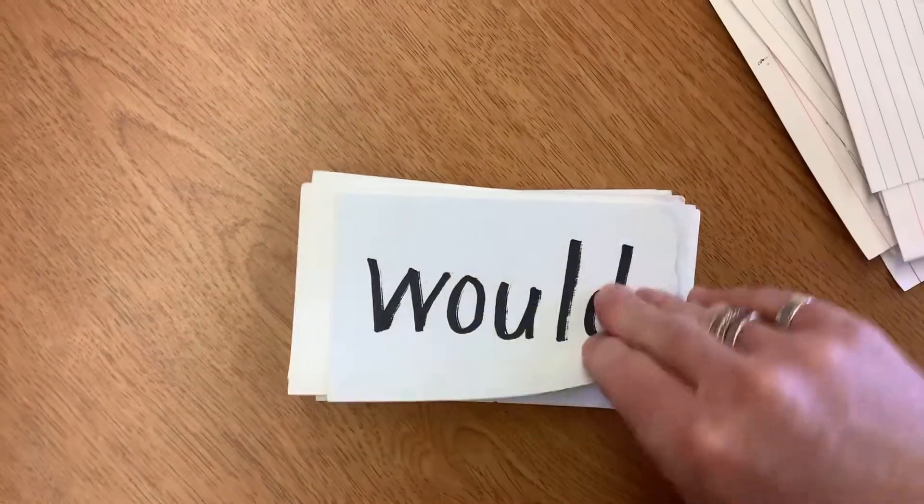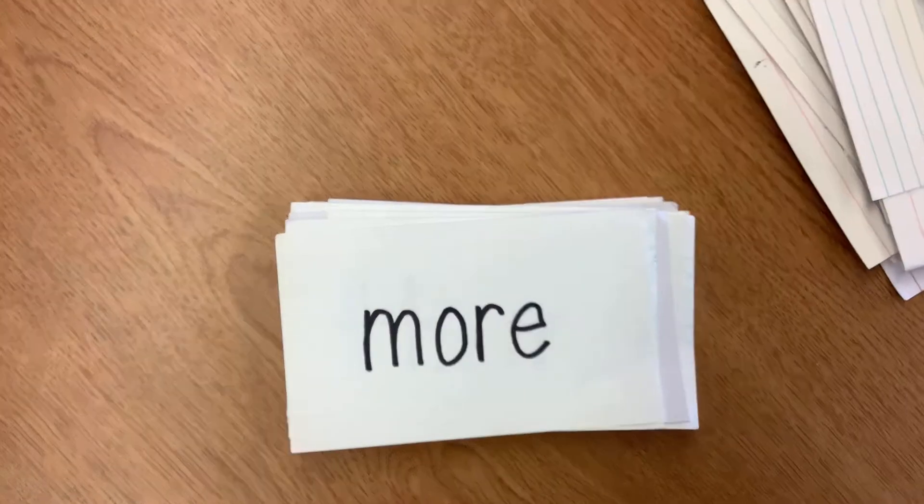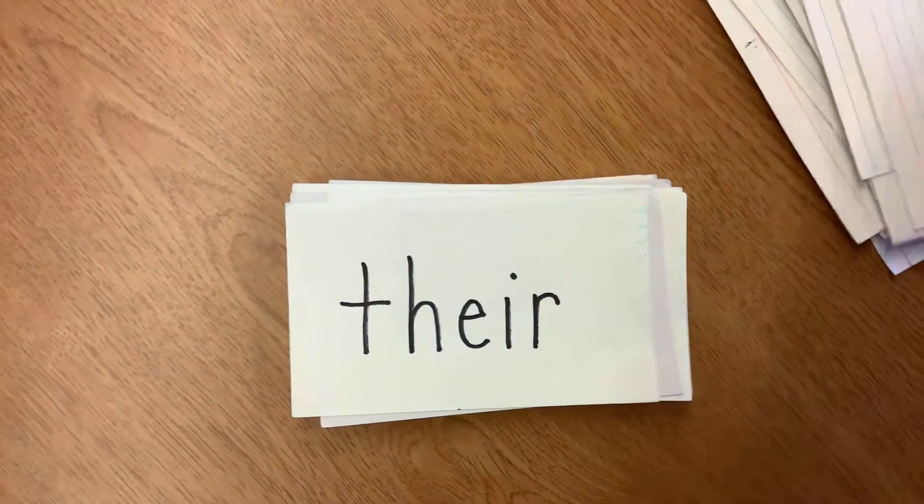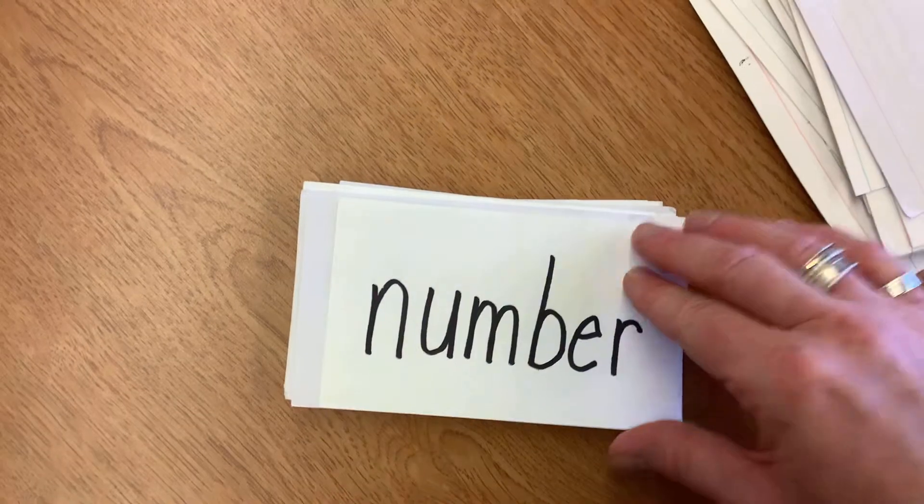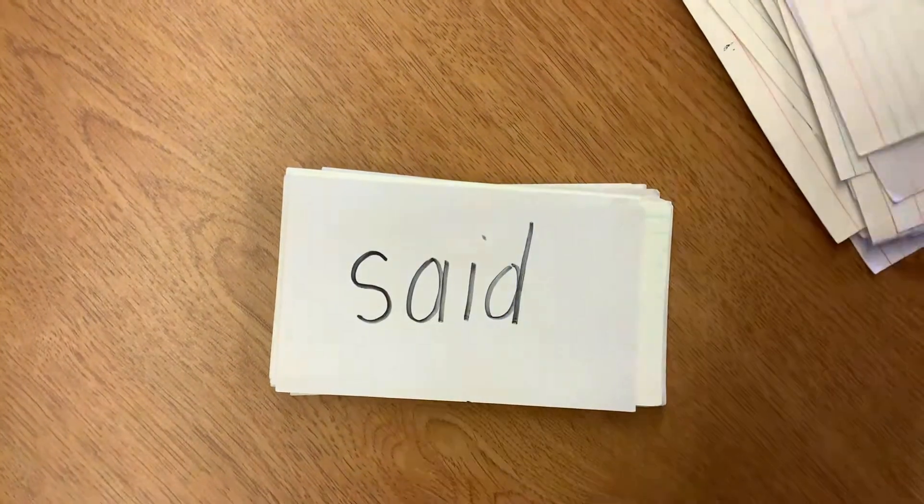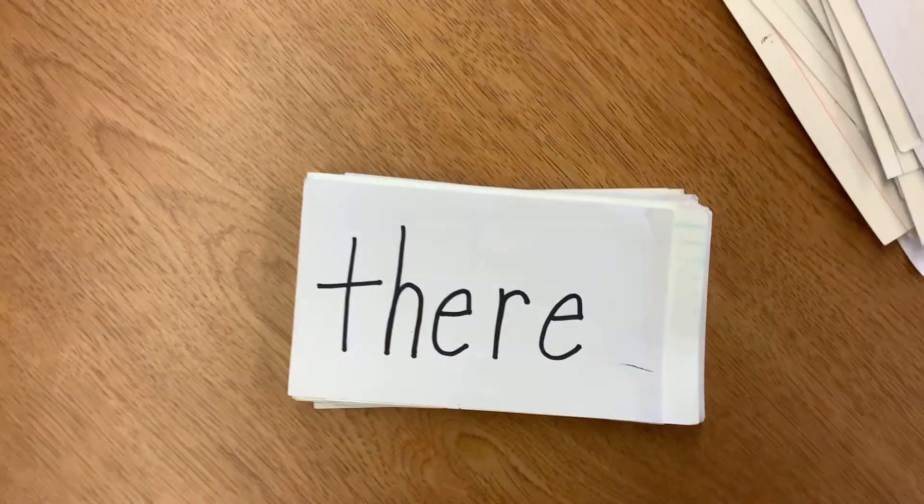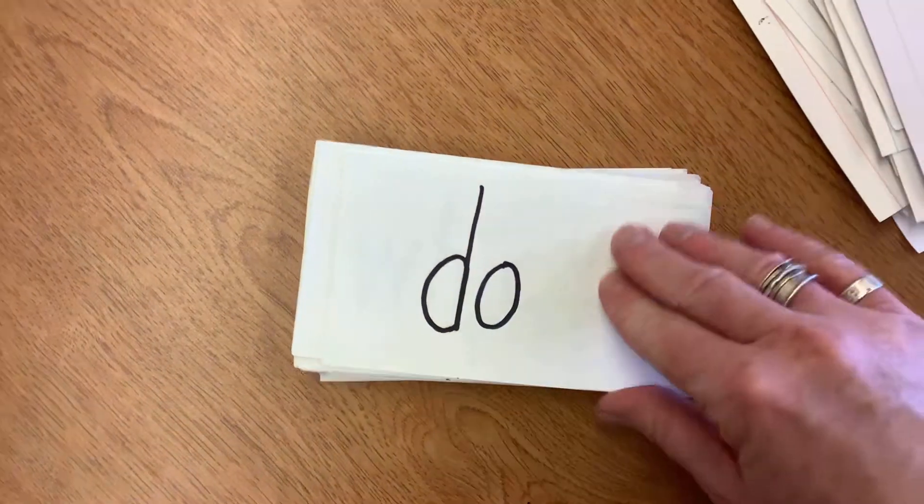Would, more, there, your, number, said, there, do.